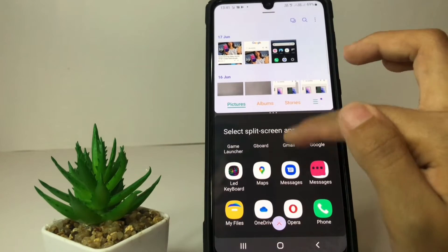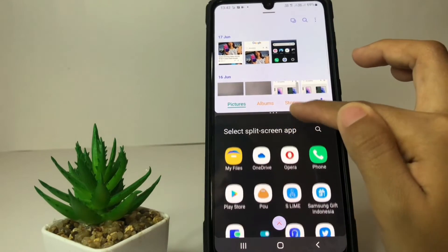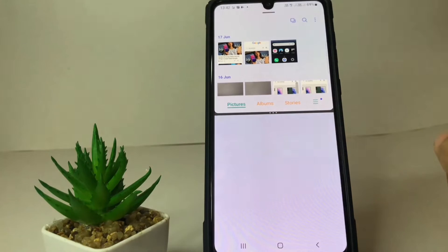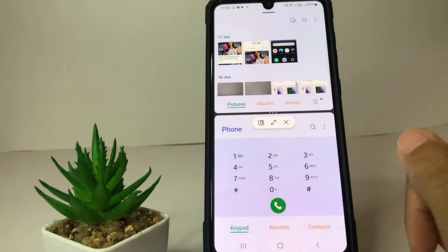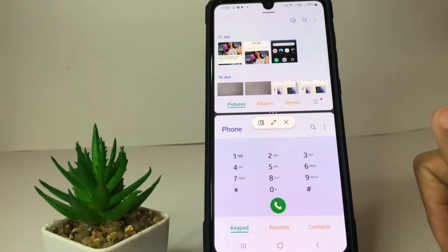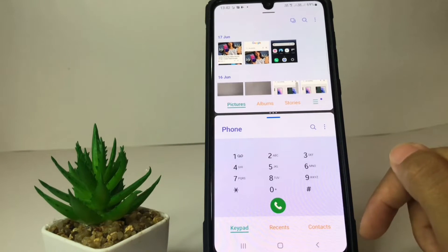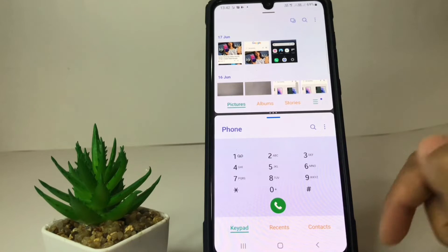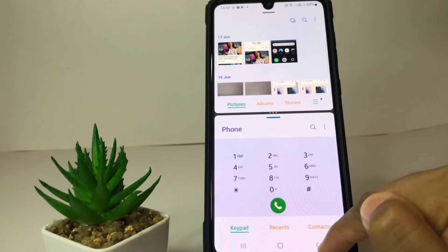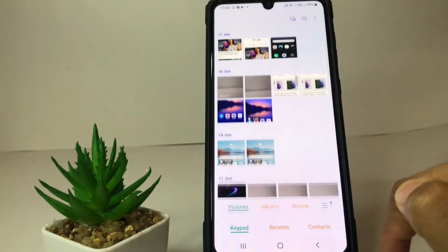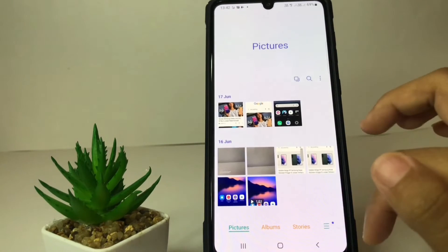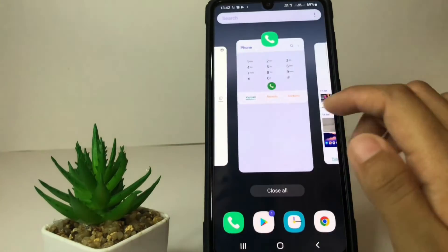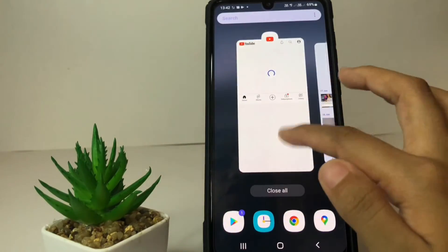For example, I'm gonna open the Phone app. And if you think it's enough and you want to close it, you just have to tap on this undo arrow at the bottom, and it will go back to normal.